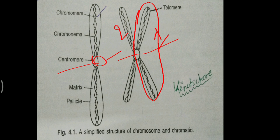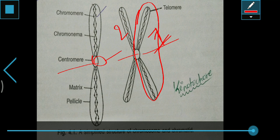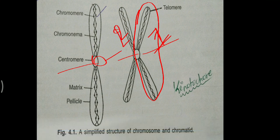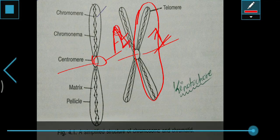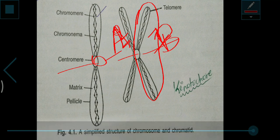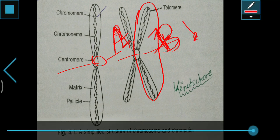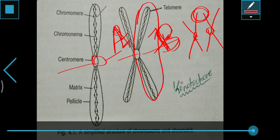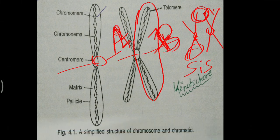Sister chromatids are those which are derived from one chromosome — when a chromosome is simply replicated, the two copies are called sister chromatids. For example, if you take chromatid B, it is replicated from chromatid A — that is called sister chromatids. The chromatids between two different chromosomes are called non-sister chromatids.